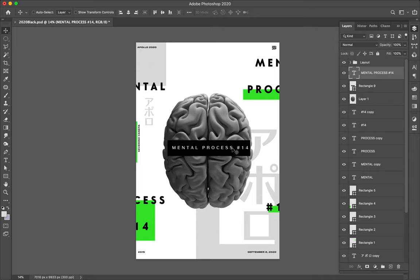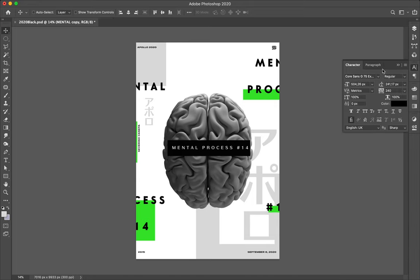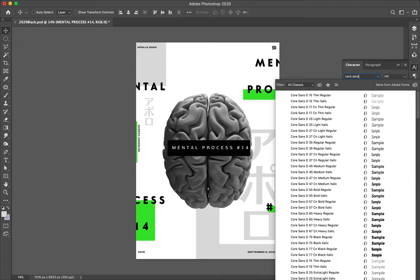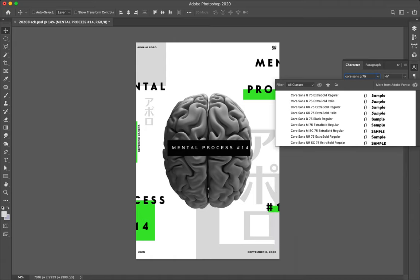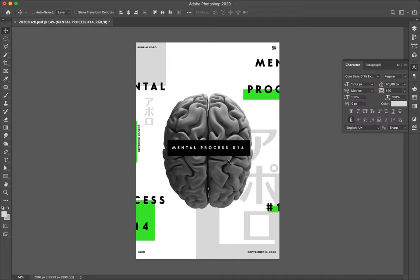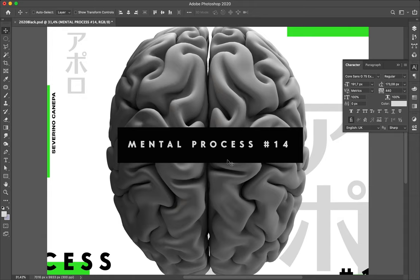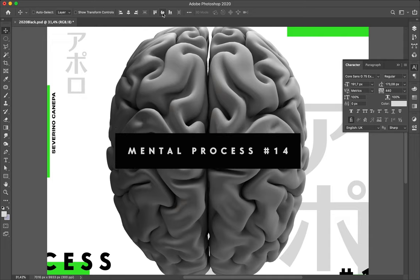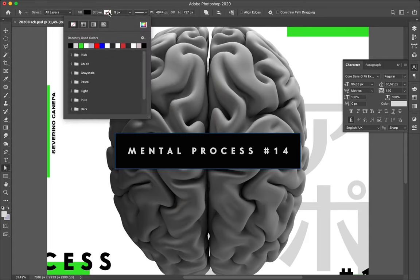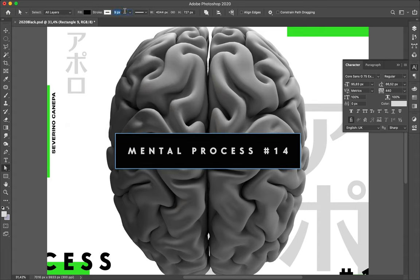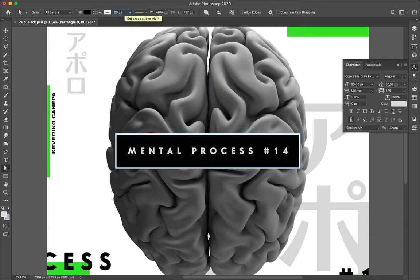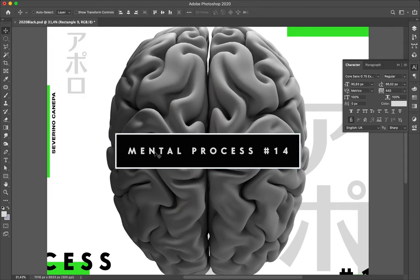That's not the font I want, I want the Corescent G75, extra bold regular. Mental process, let's center everything, let's add a stroke to this rectangle, a wide stroke with a thicker stroke, like 29.